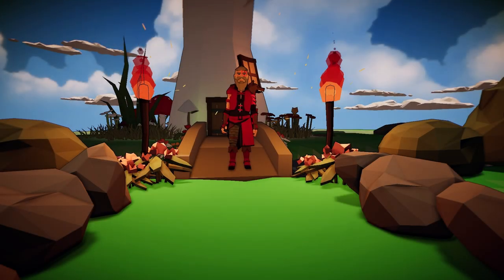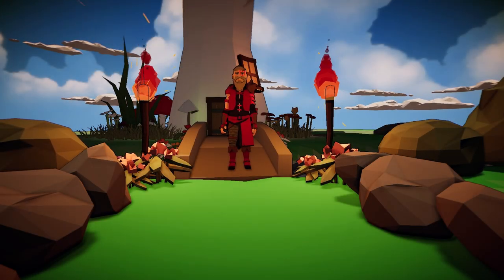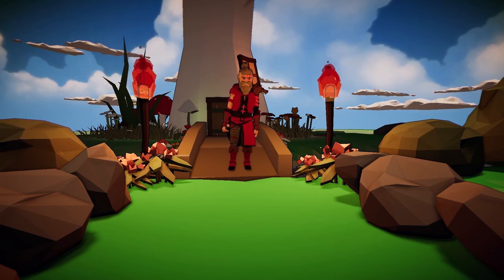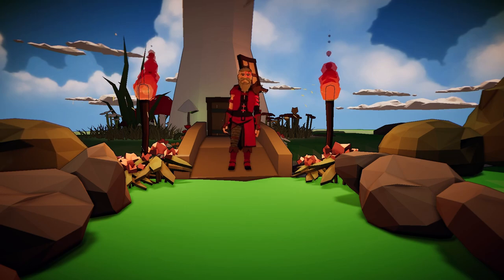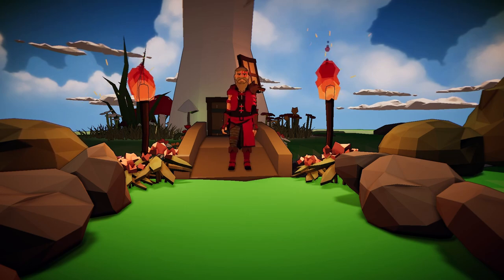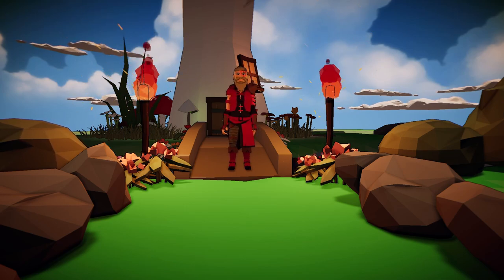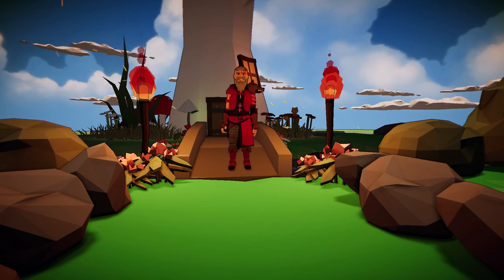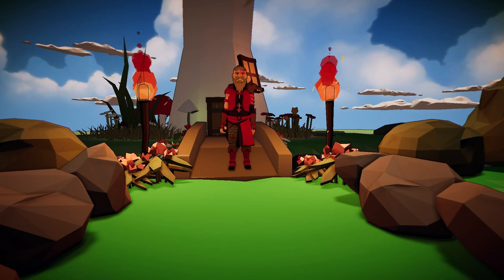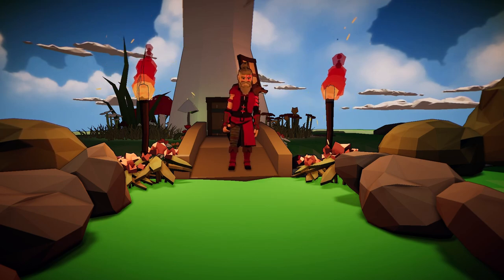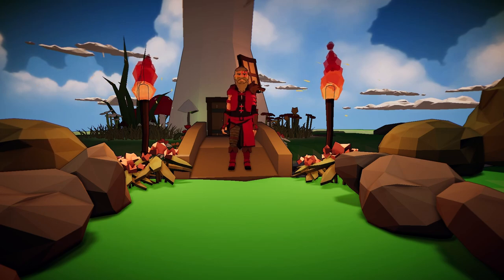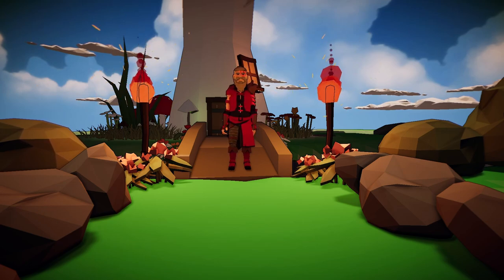Howdy folks and welcome back to another episode of Let's Figure This Thing Out. On this edition we're going to start building ourselves a map. We're going to take everything we've learned from episodes one and two, plus a couple other things I keep forgetting to mention, and start building some maps. I'll show you how quick and easy it is to bang them out.